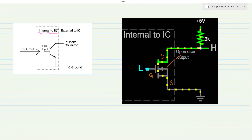This transistor is inside the IC — that's why we say internal to the IC. And then this is the external side of the IC. You can see there is a connection coming out of the IC, which is the collector of the transistor, and it is not tied — it is open and not tied to any other pin or any other voltage level. That is why we would call it as Open Collector.